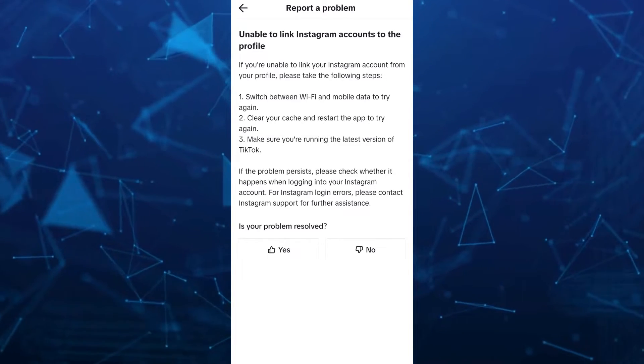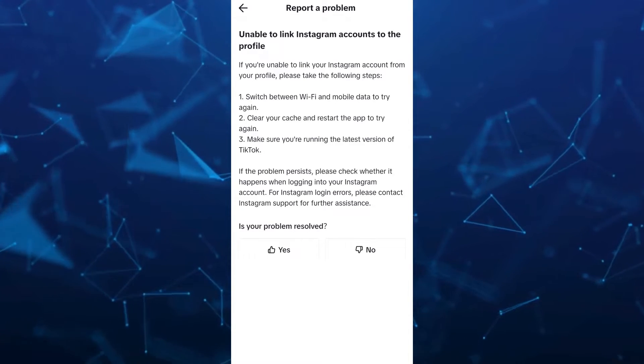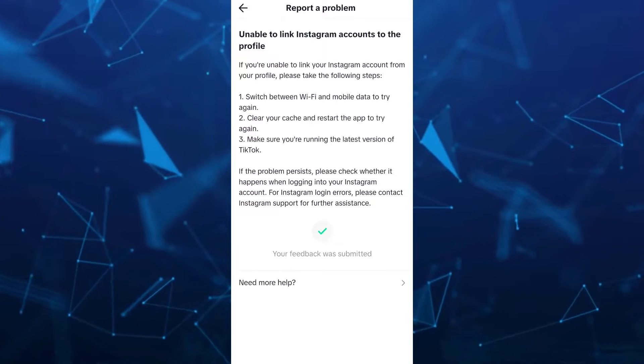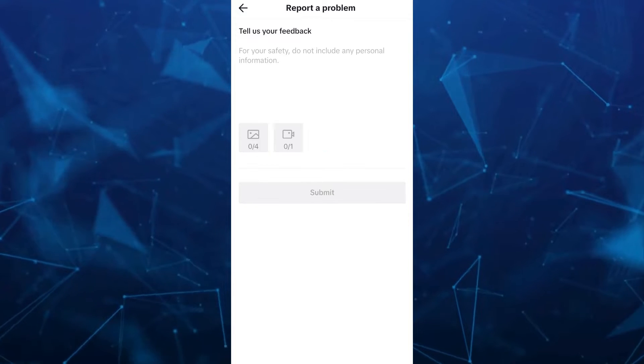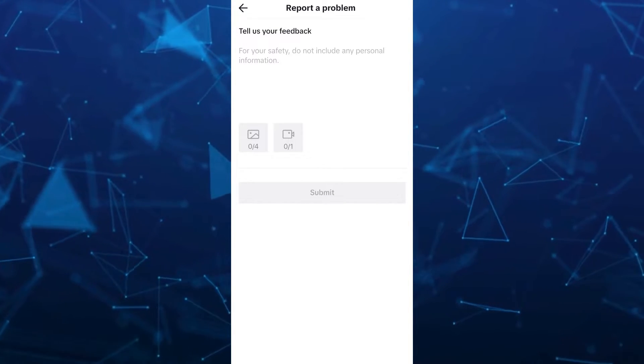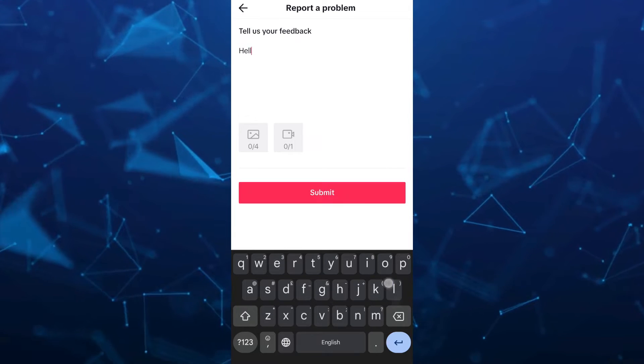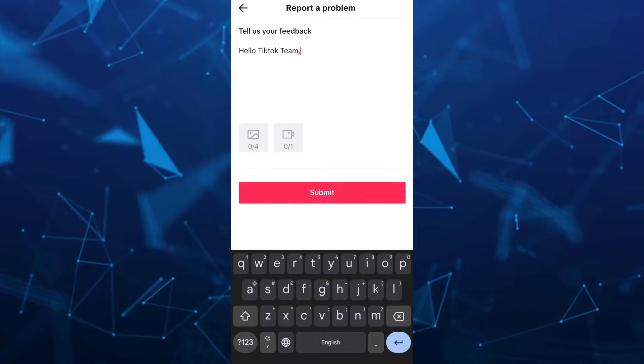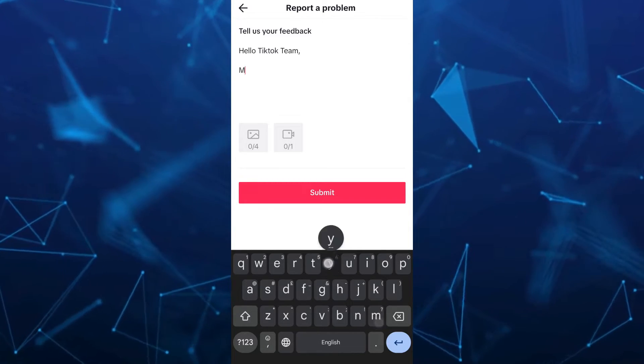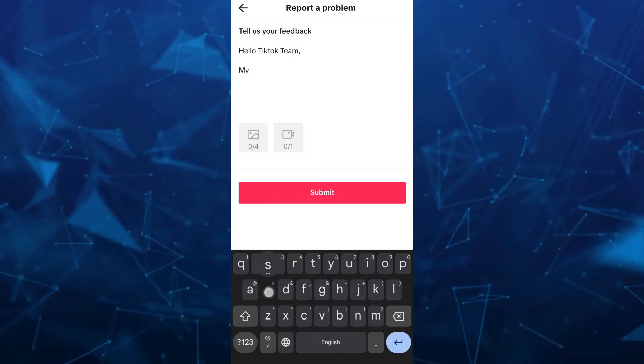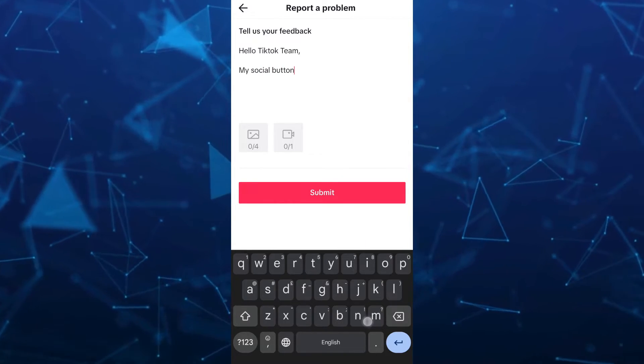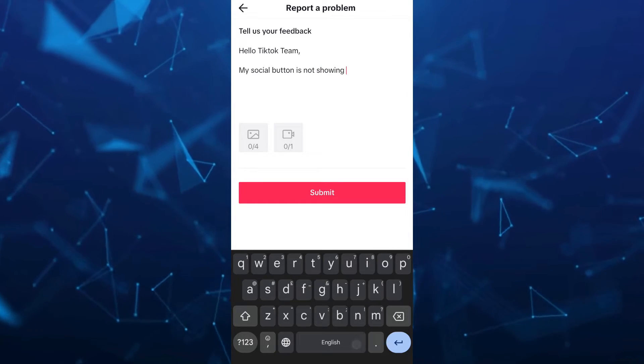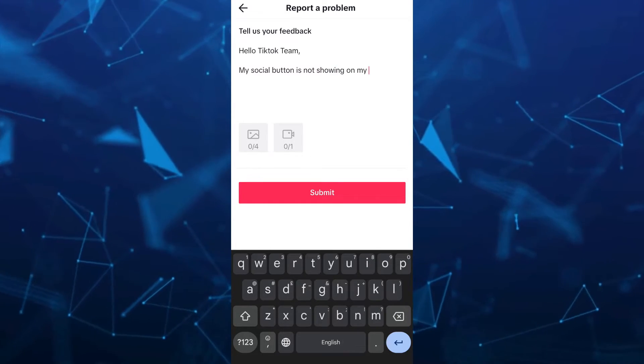Or I suggest that you tap on the No button here at the bottom right, and then tap on Need More Help. Here, you just need to tell the TikTok team your feedback or describe your problem regarding your social button. You can type, for example, Hello TikTok Team, and then my social button is not showing on my profile.